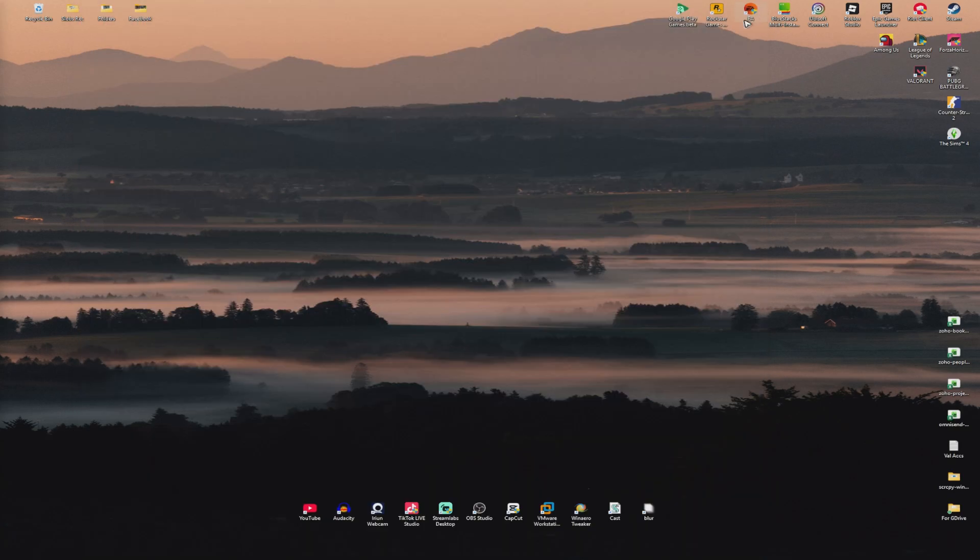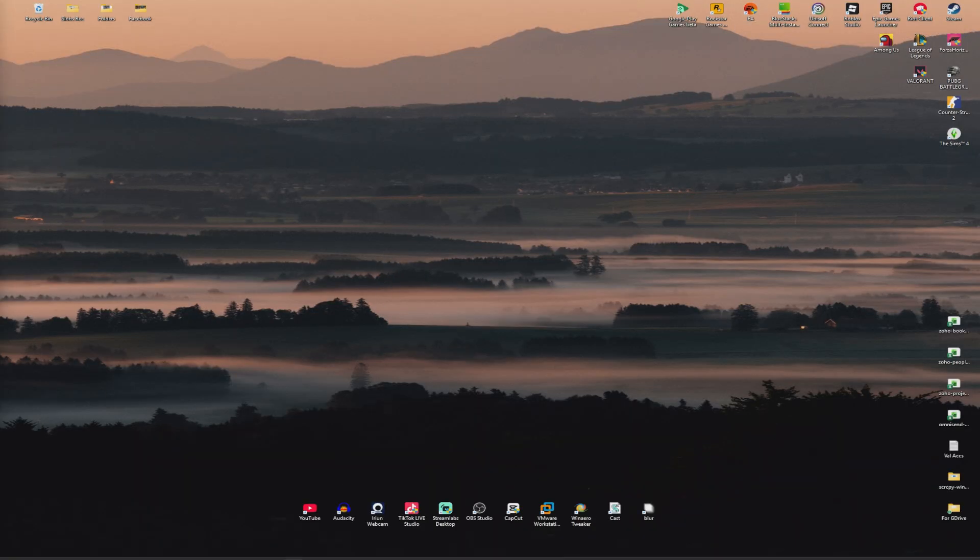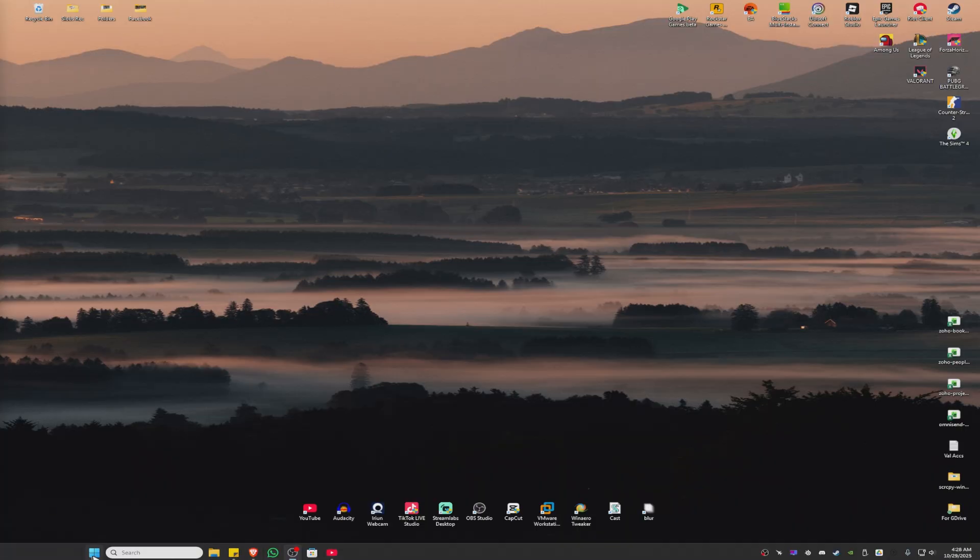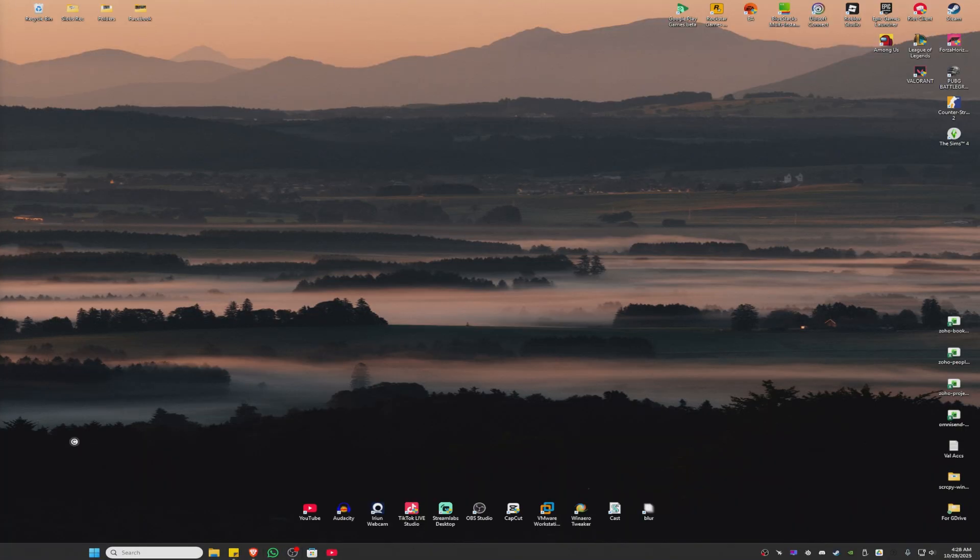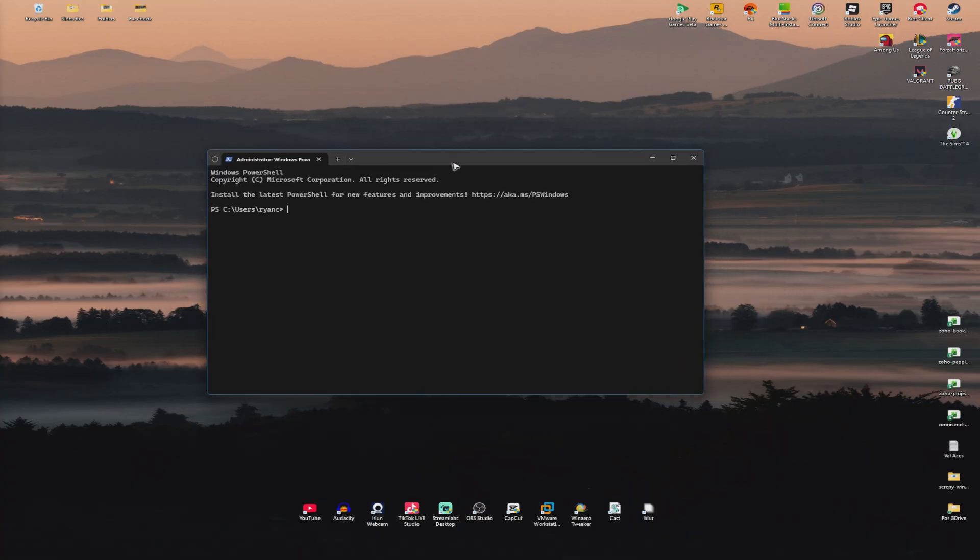If that doesn't work, open PowerShell by right-clicking your start menu and selecting Terminal Admin. Once it opens, go to the description box where I have code one and code two. Copy code one, paste it in, and hit enter.